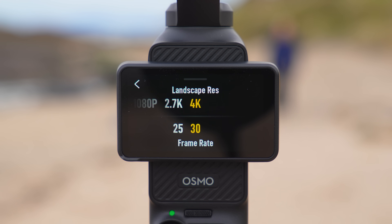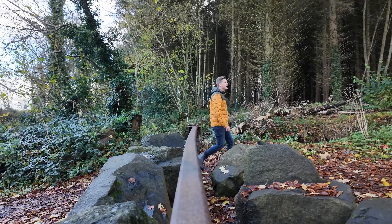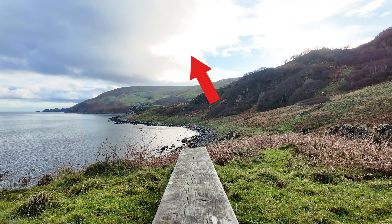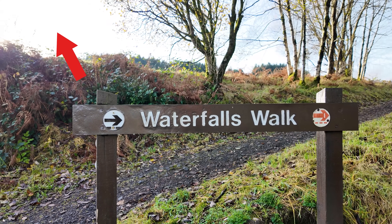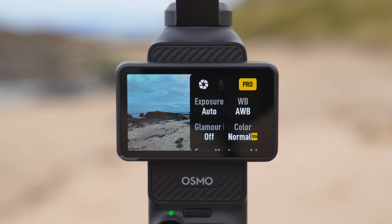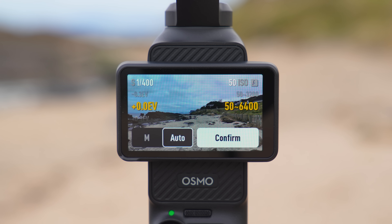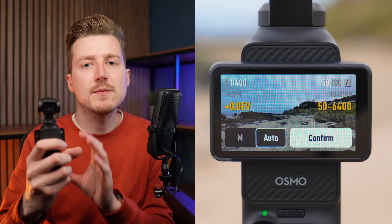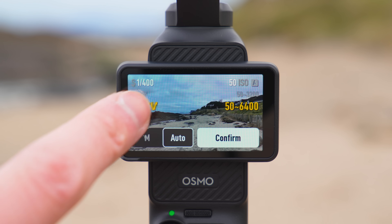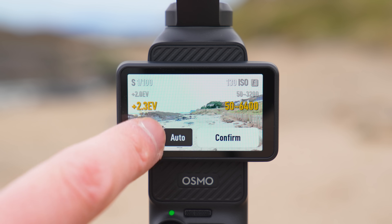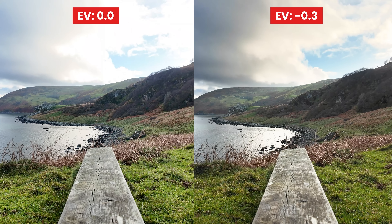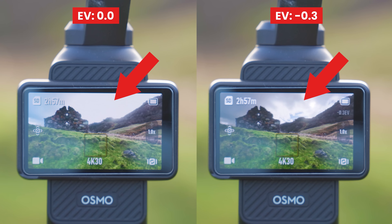After using the Pocket 3 for the past couple of months I have found it has a tendency to slightly overexpose its footage, and this means if you are recording on a bright sunny day you could get areas of your sky which are completely overexposed and blown out. To fix this I recommend changing a setting called exposure compensation. Swipe from right to left on the screen, press the pro button to reveal all the settings, then tap the exposure setting. The exposure compensation setting is on the left side of the screen. I recommend changing this to negative 0.3 so you get a slightly darker image and don't run the risk of getting overexposed or blown out areas on your footage.